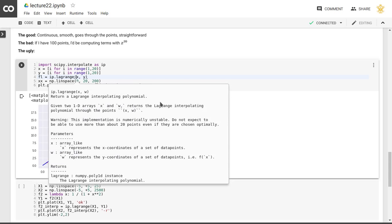I mean, the points that we've used here are as optimal as one can imagine. They're on a straight line, so the interpolation should be trivial, but still this routine fails.